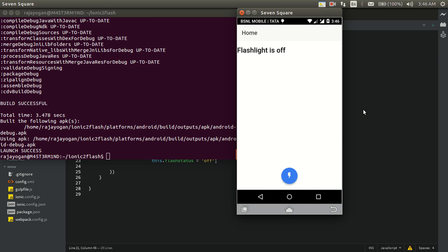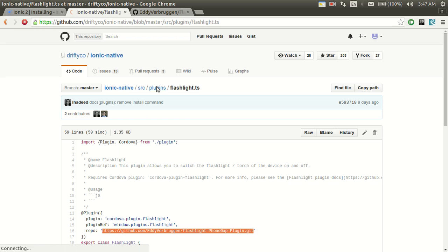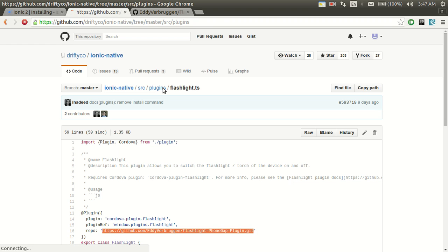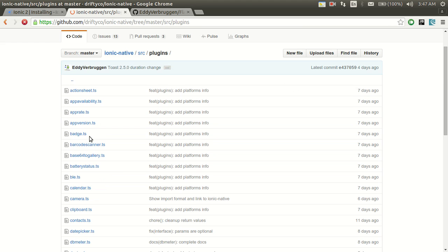That's it! Ionic Native was the main theme of this tutorial. It's a successor to ng-cordova and there are a lot of other features as well — push notifications, Facebook, camera, device, geolocation, and lots of other fancy stuff. You can go through the extensive documentation, and there are plugins like action sheet, barcode scanner, and much more.